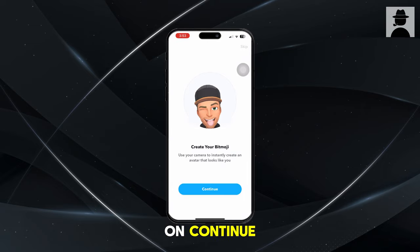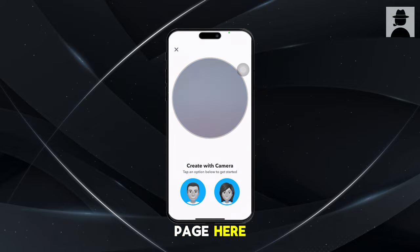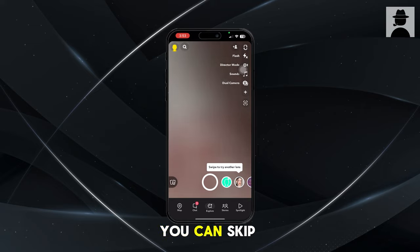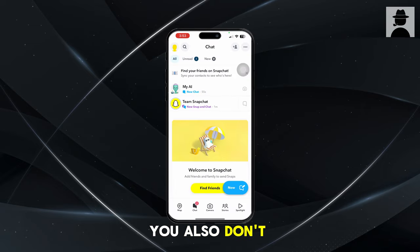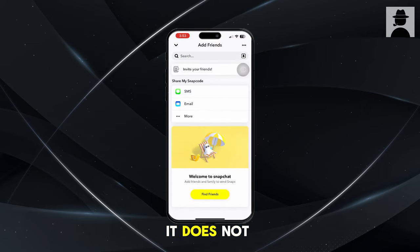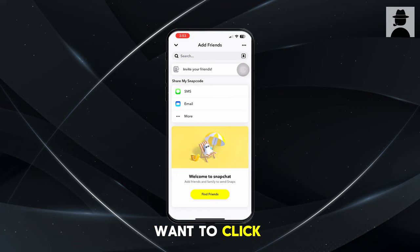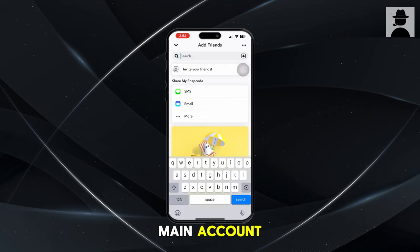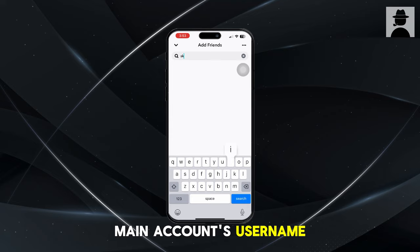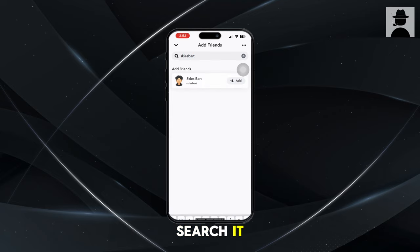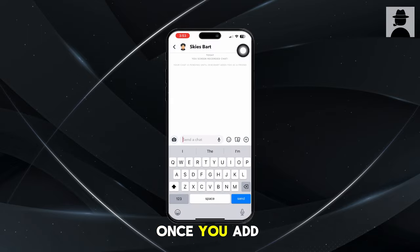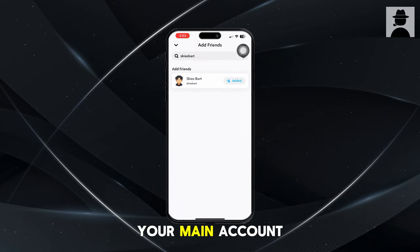Once you click Continue, it will bring you to a page that says 'Find your friends.' You can just click Skip in the top right corner — skip all that. You also don't have to make a Bitmoji. From here, click on the Add Friends option in the top right corner. Search for your main account's username. Once you search it, your main account should show up, and you just want to add them. Once you add them, head back over to your main account.